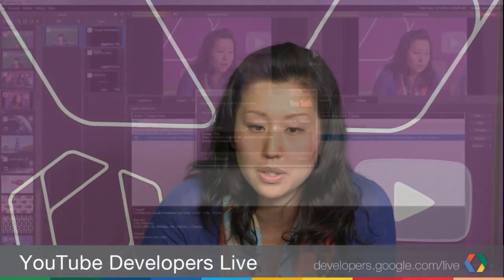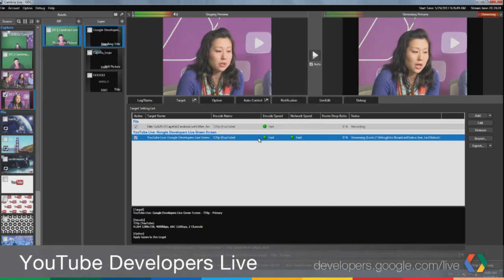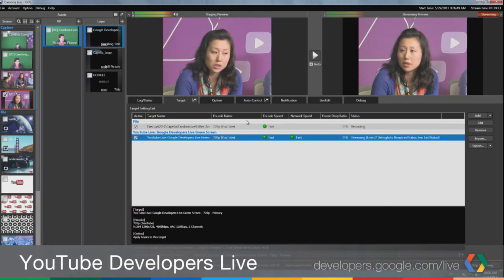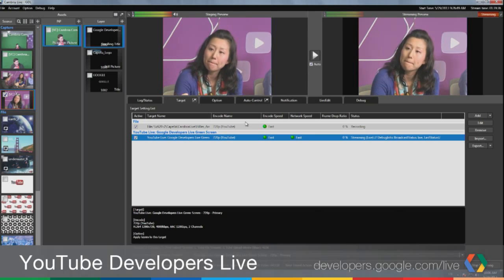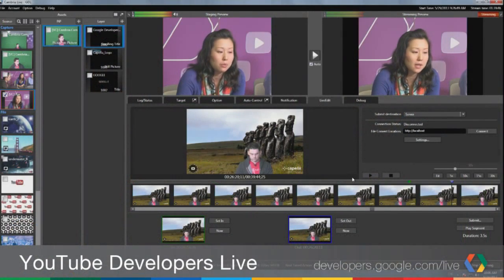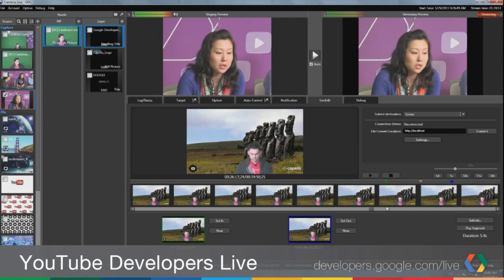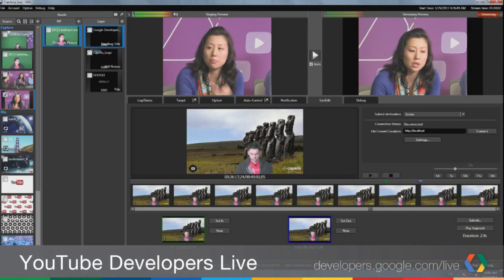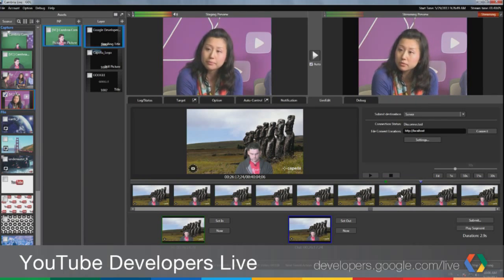If you have a YouTube account you can specify which channel to stream to, and while doing live streaming you can also record the entire event to a file for archiving or VOD. We also have a feature called Cambia Live Edit, which allows you to do proxy editing while streaming — you can set multiple in and out points to create highlight clips that can be transcoded into multiple different file formats and uploaded to your YouTube VOD channel.